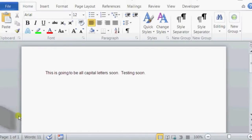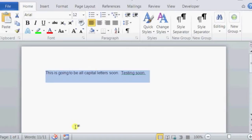So if we open up our Microsoft Word here, we already have a little sample sentence typed out. To change it to all caps, we can just highlight it like so.